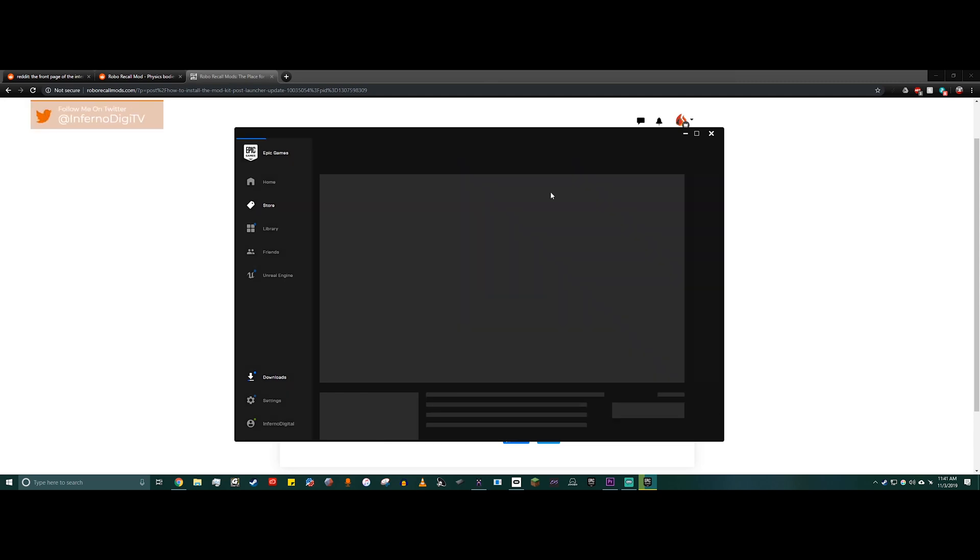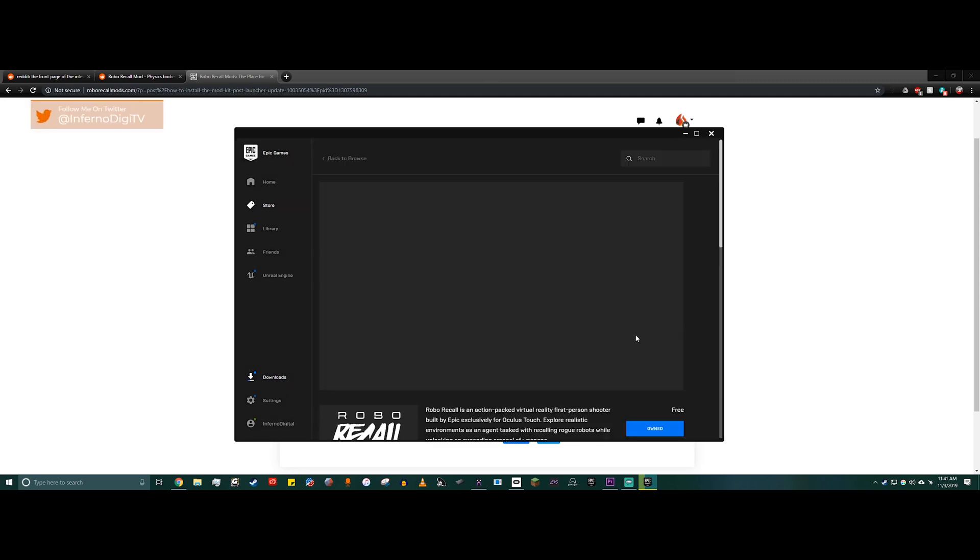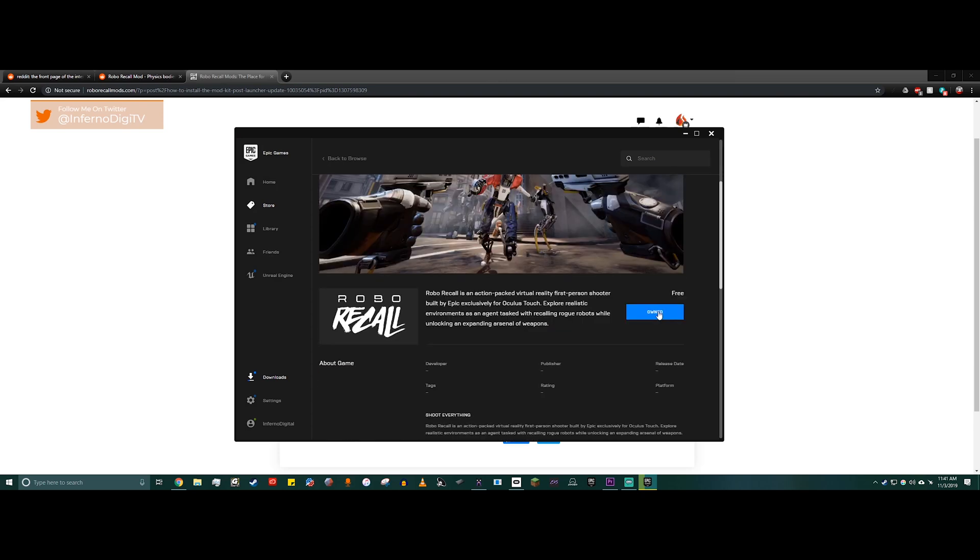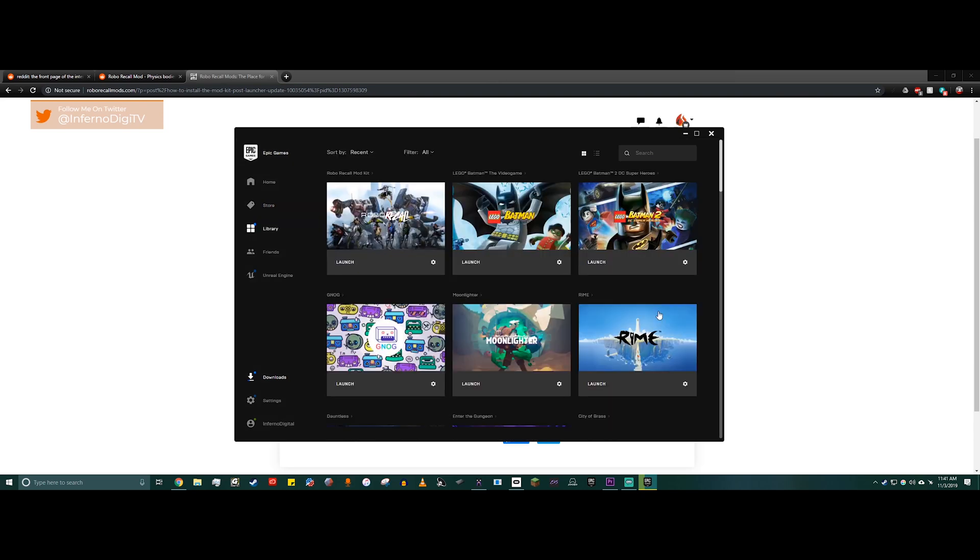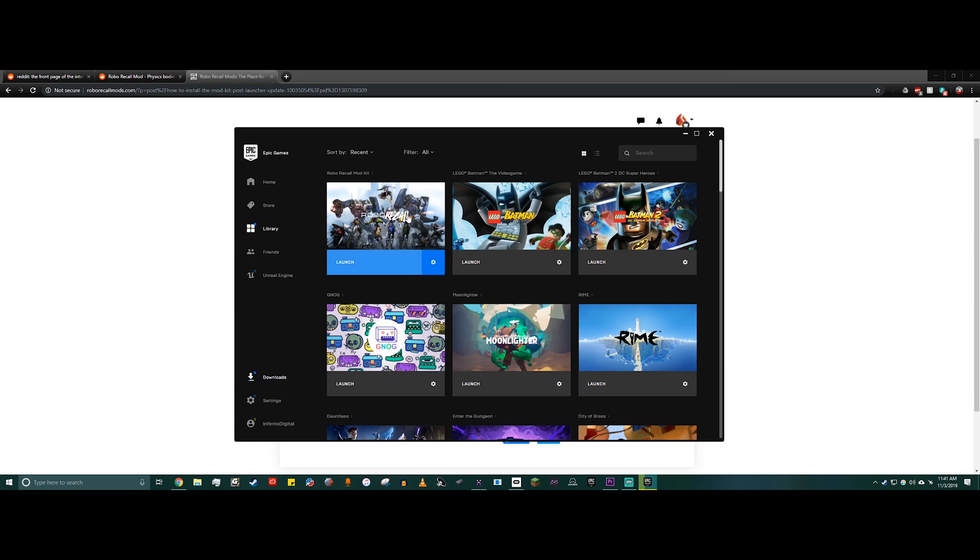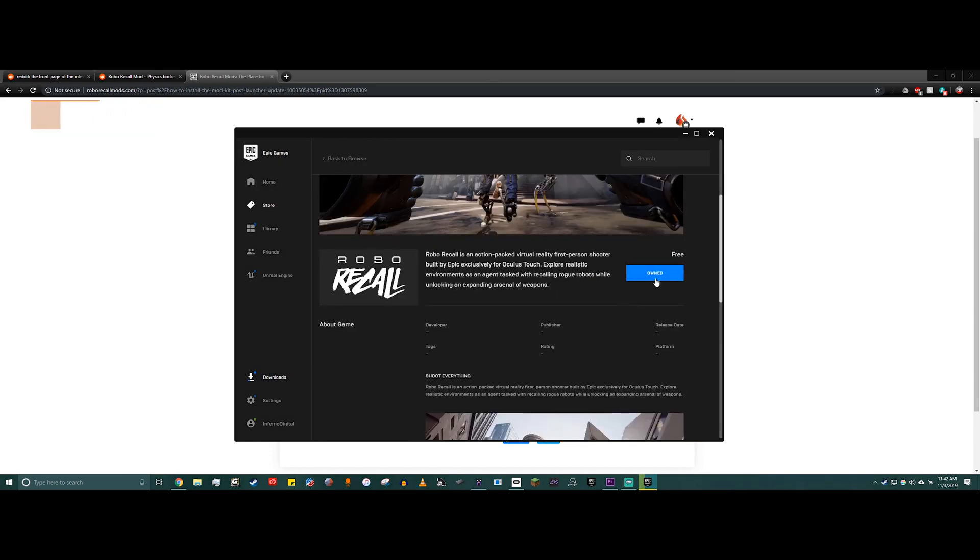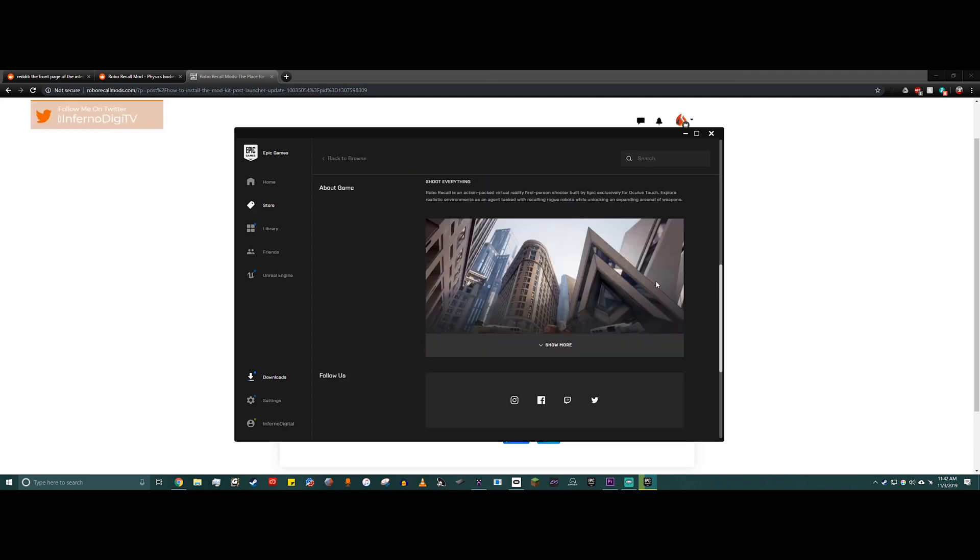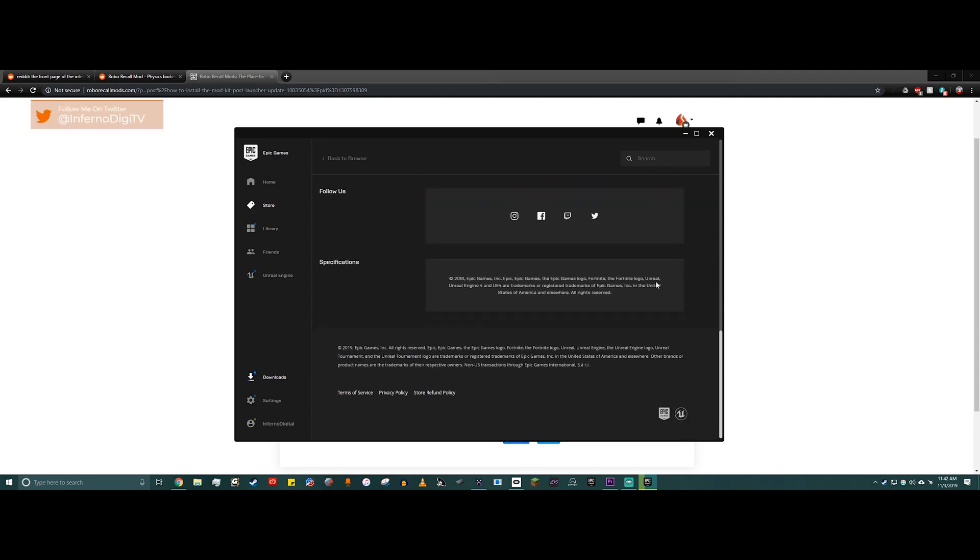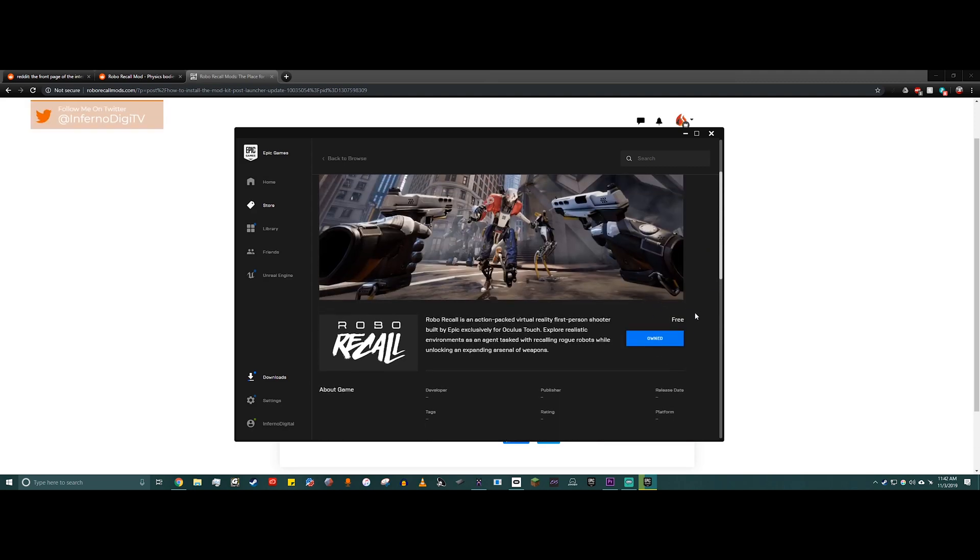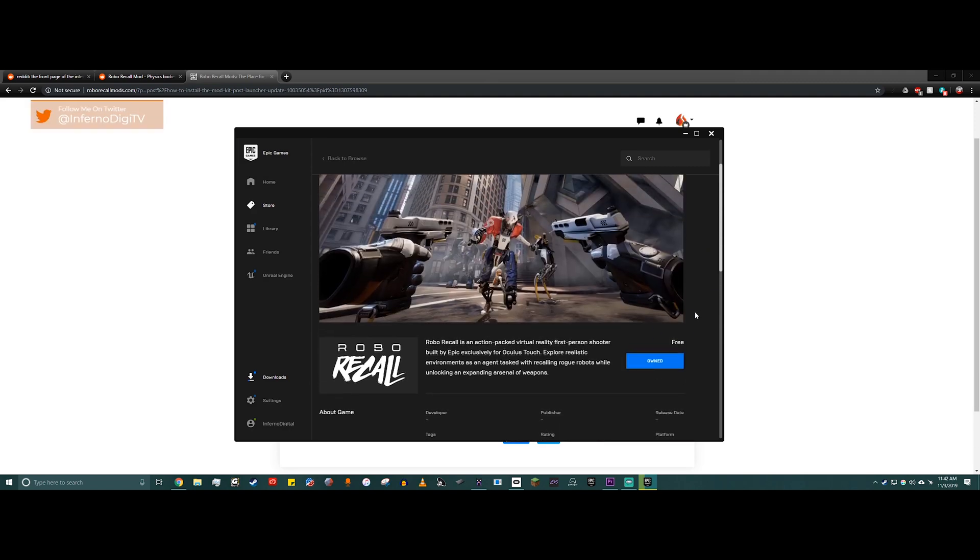If you click on this, it's going to bring you to the mod editor page. If you already have it installed, it's going to take you to this. But if you don't have it installed, it's going to say install. If you hit install, then it's going to install the mod kit for you, and then you can jump in and start making all sorts of free content for Robo Recall.